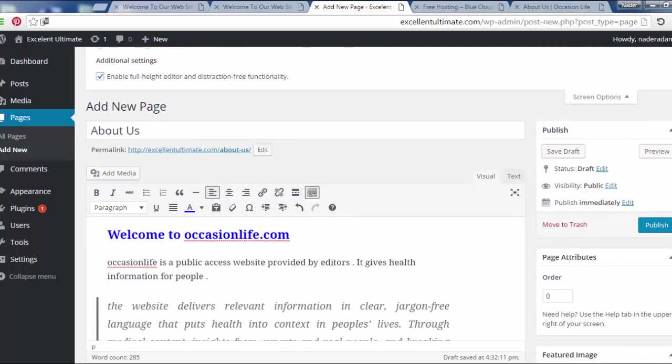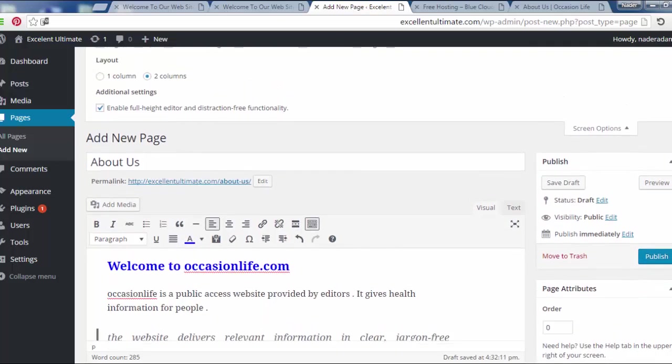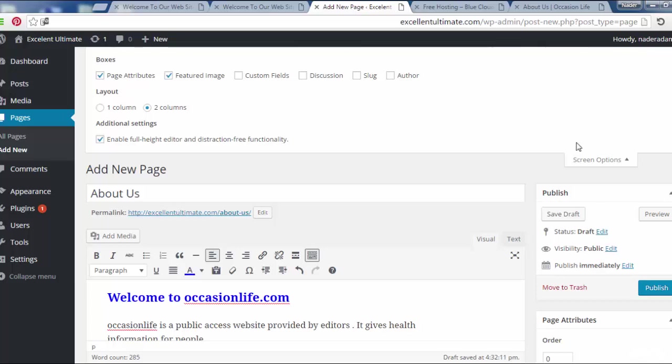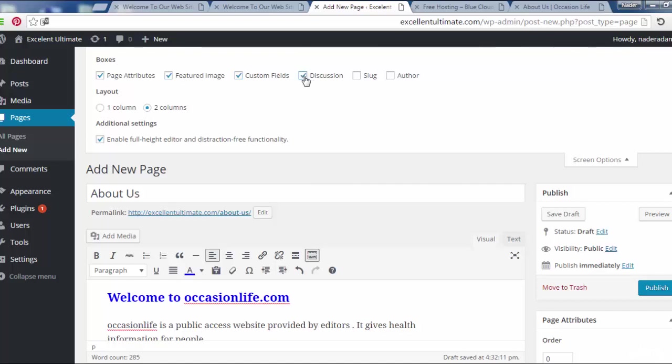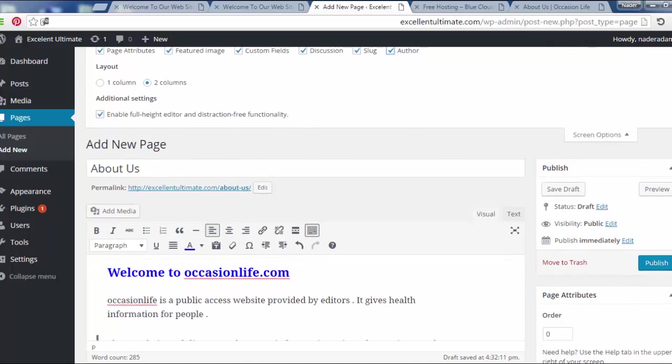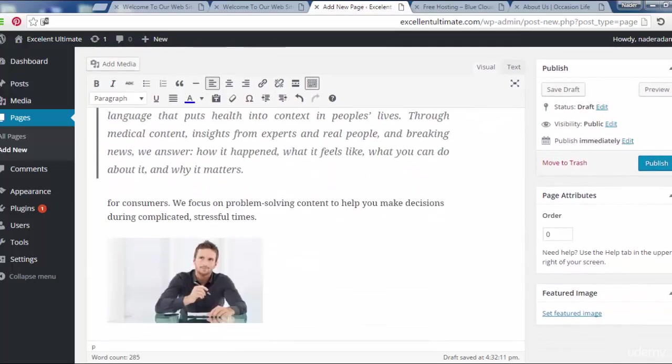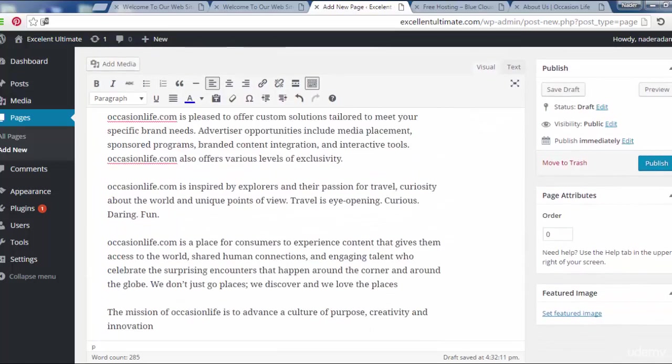Like about us, services, contact us, or other pages. On the screen options as you see here, page attribute which represents the page, feature image, custom fields. Let us check here for custom field, discussion, slug, and author if we want to add slug, author, and discussion for this page. Let us scroll down now to see what happens now.